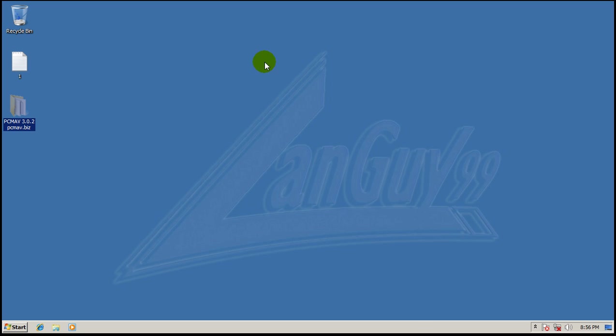Hey everybody, welcome to another review. As you can see, I've got a new virtual machine. I re-installed Windows 7. I got a new background here.